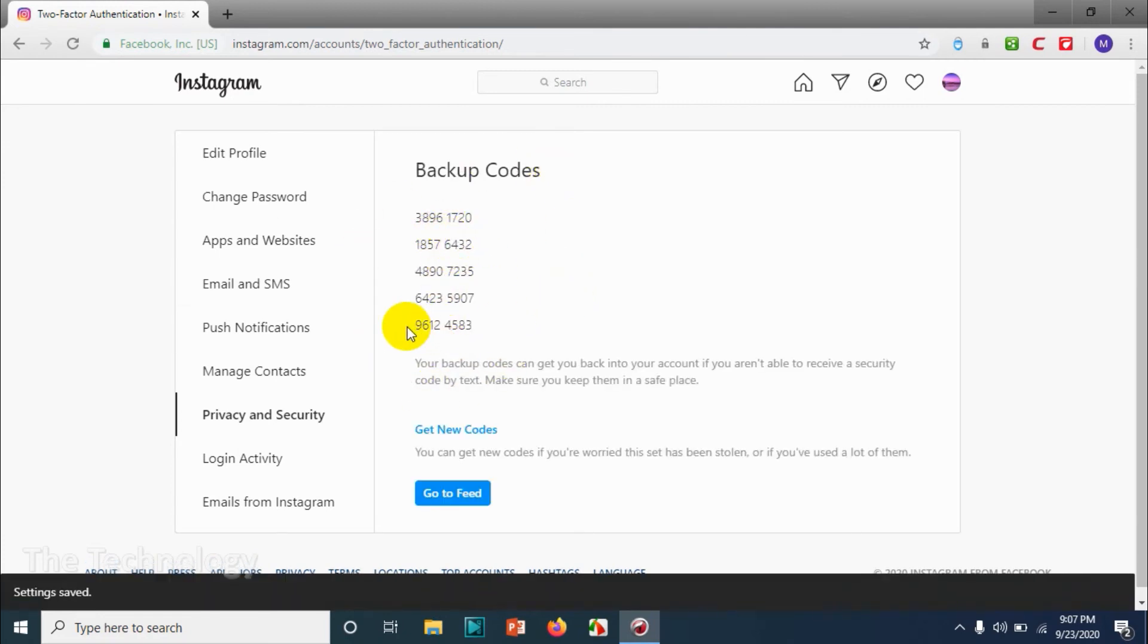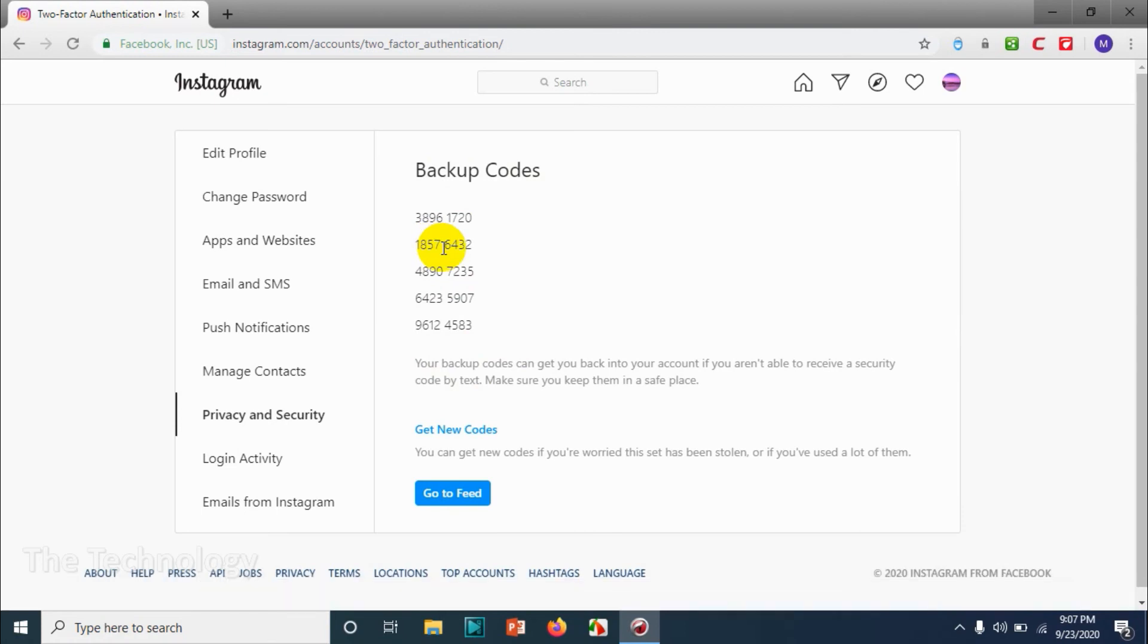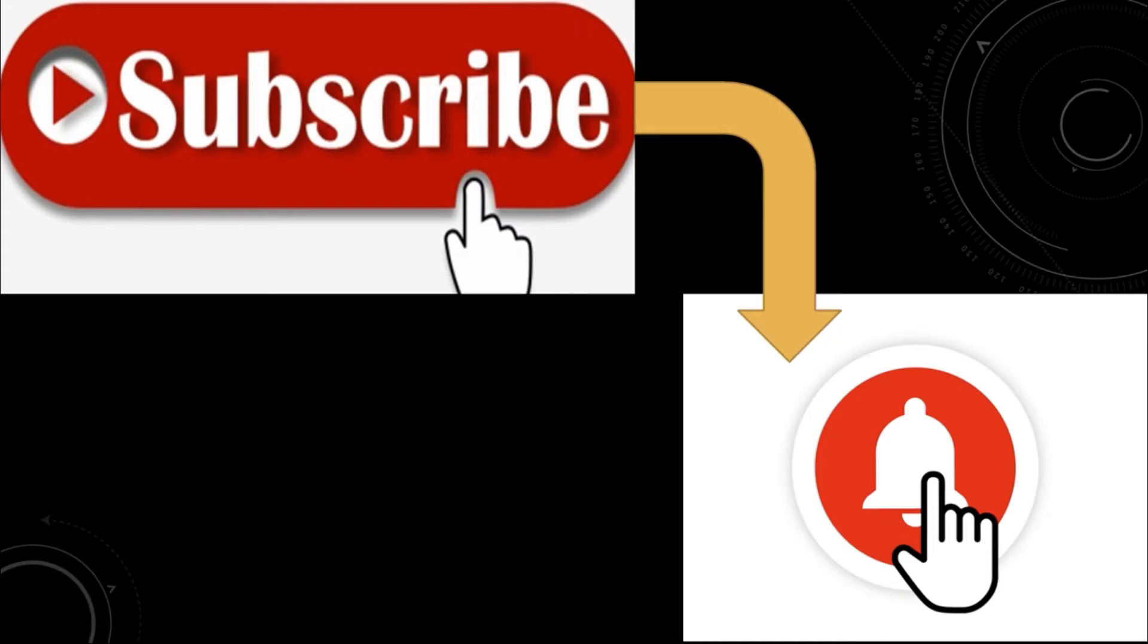Either you can go with the default mobile number that you have given, or in case you didn't give a mobile number on your Instagram account, you can provide a new mobile number so that the code will be sent to that number.